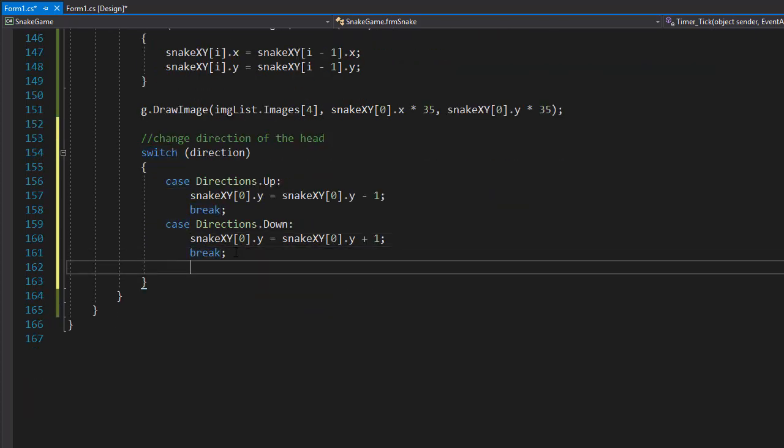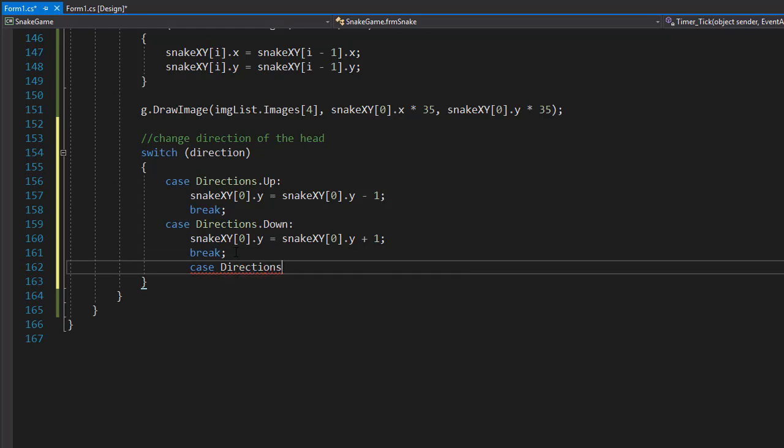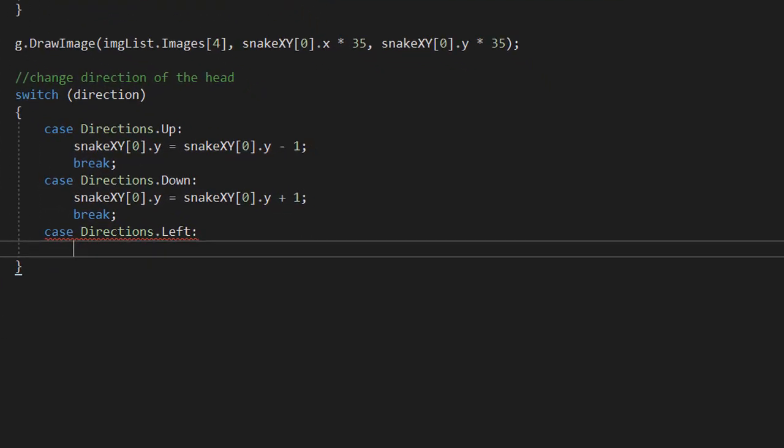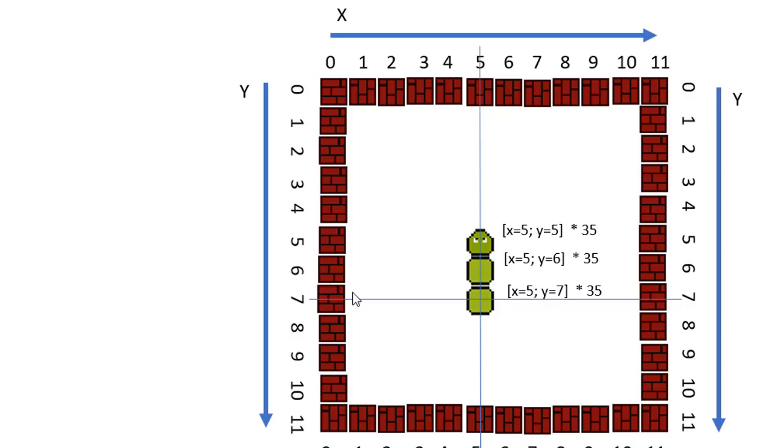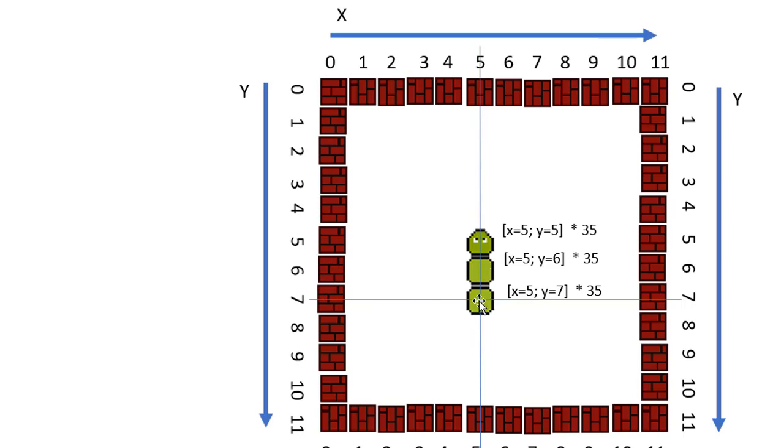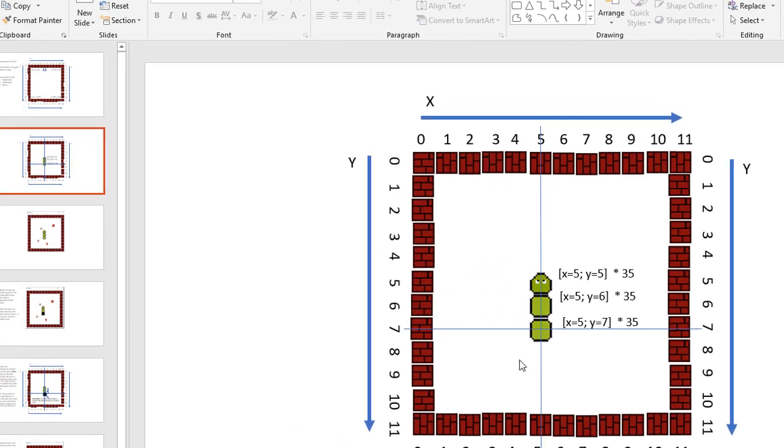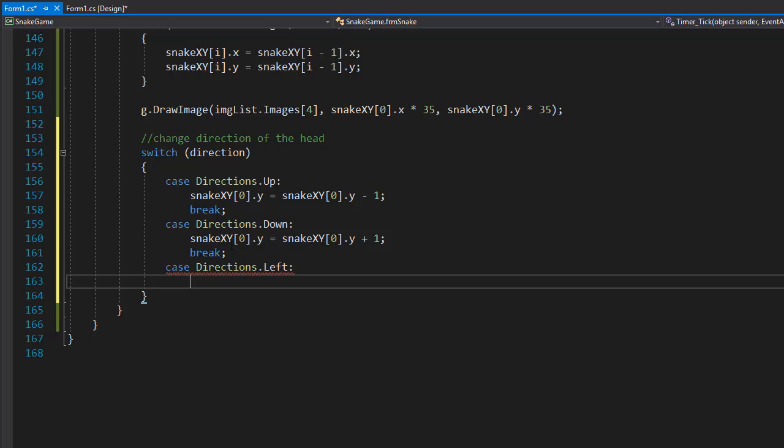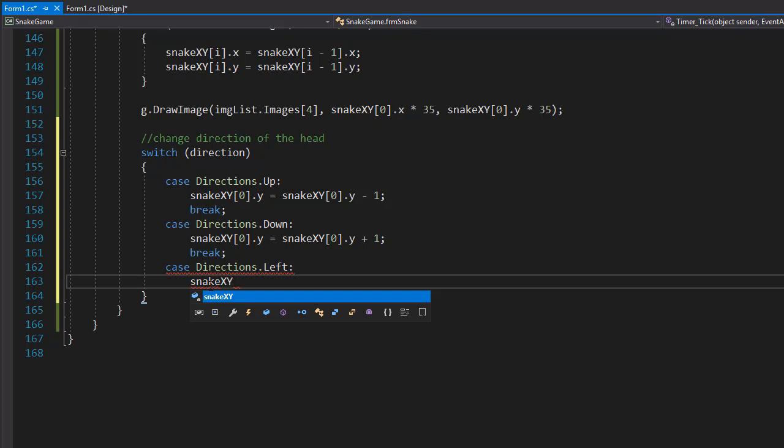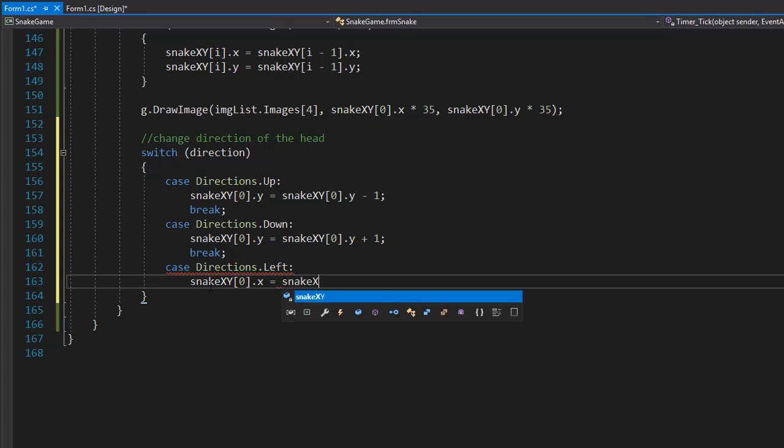The next direction is gonna be left. So if case directions is left, let's have a look. If we are moving in this direction to the left, then we are moving along the Y axis. The Y axis don't change but our X axis would, and the X axis if we go into the left would be decreasing, starting from 10 all the way down to 1. So the coordinates would be snakeXY for the head, so zero index of the X coordinates, equals the snakeXY coordinates of the head for the X coordinates minus one.